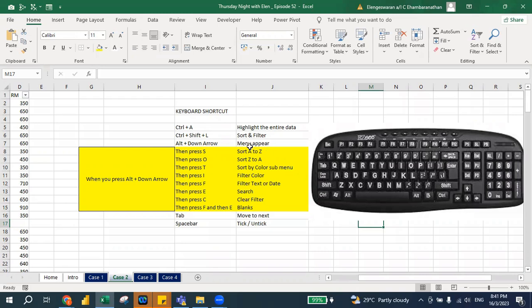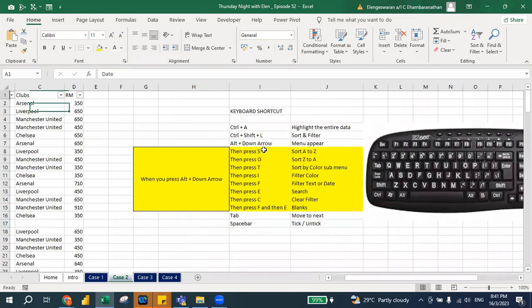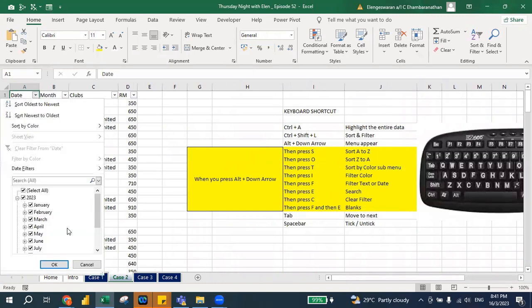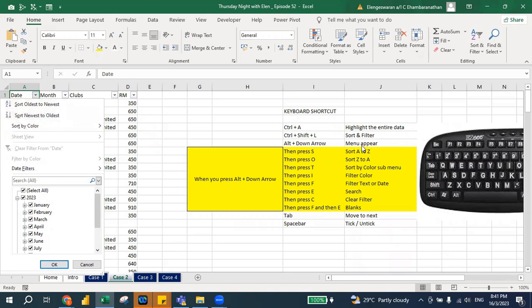I put my cursor over here and press Alt+Down Arrow, so the menu will appear. Alt+Down Arrow means this menu will appear. Can you see this menu? Maybe you can show some thumbs up if you can see this menu. Okay, so Alt+Down Arrow is the menu will appear.